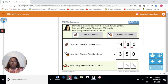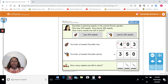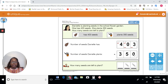So let's look at our word problems for today. Once you read a word problem, you decide what is the operation and then you place your digits in the correct place. Danielle is planting seeds in the school flower garden. She has 403 seeds. She plants 350 seeds. How many seeds are left to plant? This particular problem requires regrouping. In the ones place, if we have three and we take nothing away, we're still going to get three. But here we have zero tens and they're asking us to take five away, so we have to borrow in order for that to happen.